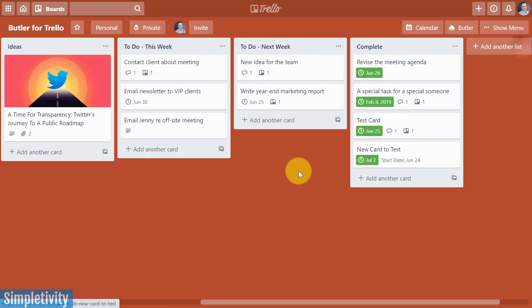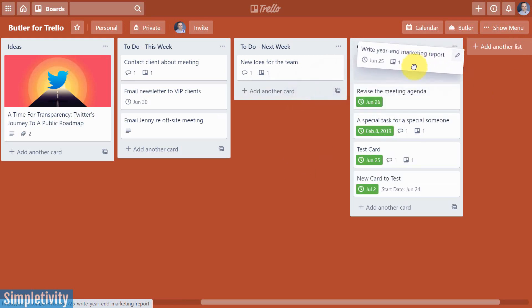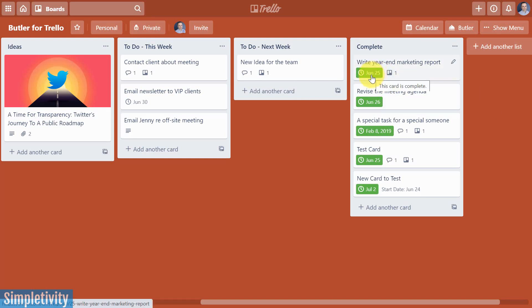So now, if we come back to my board, let's take a look at that exact same card. Remember, it's unchecked. It's due in a few days. I'm gonna drag it over here into complete, and boom, there it is. It's changed to green. It has been completed for me, so I don't have to go and open up that card anymore.